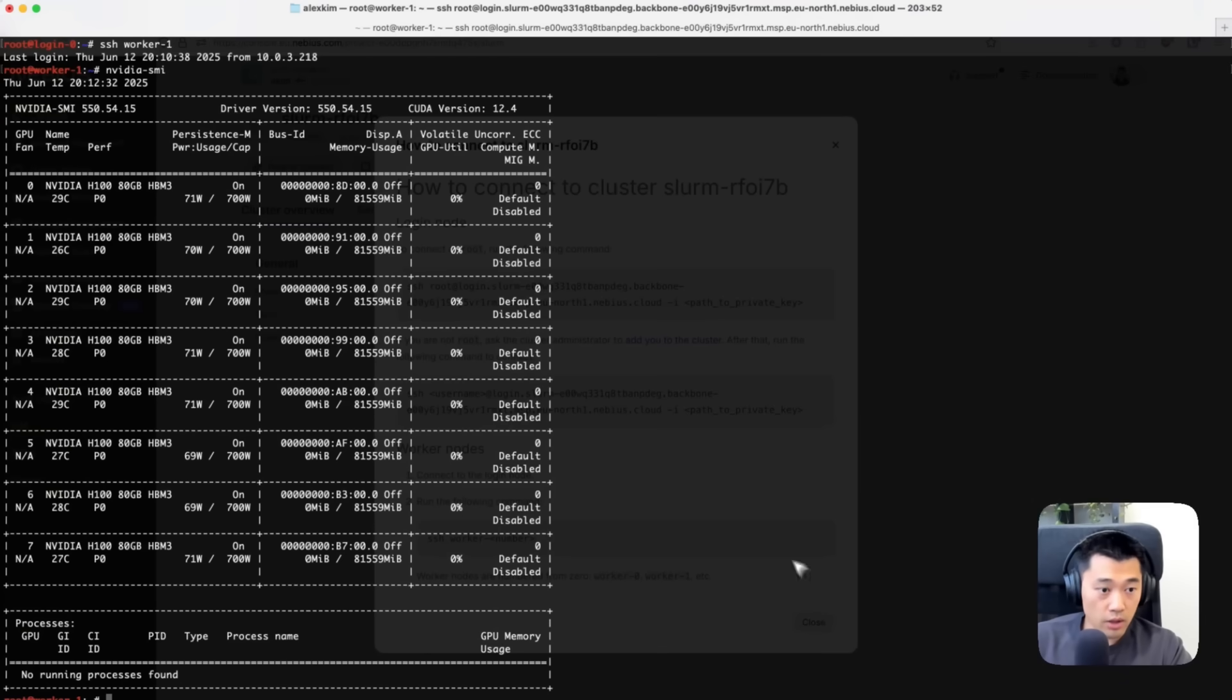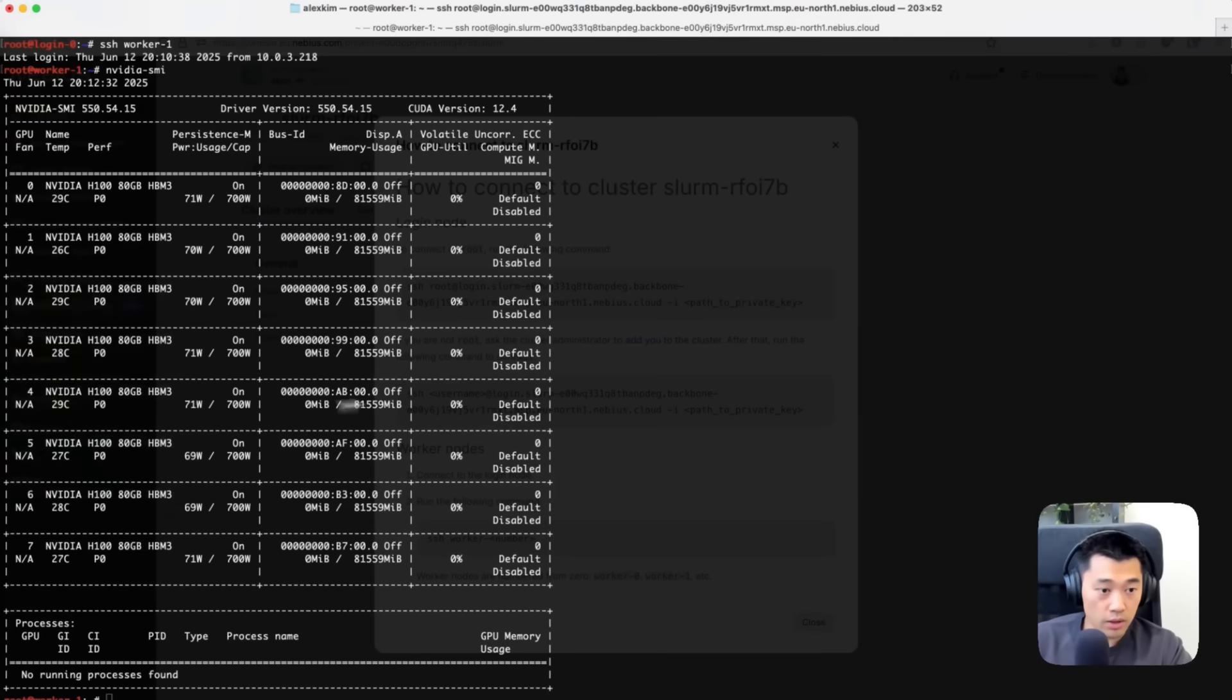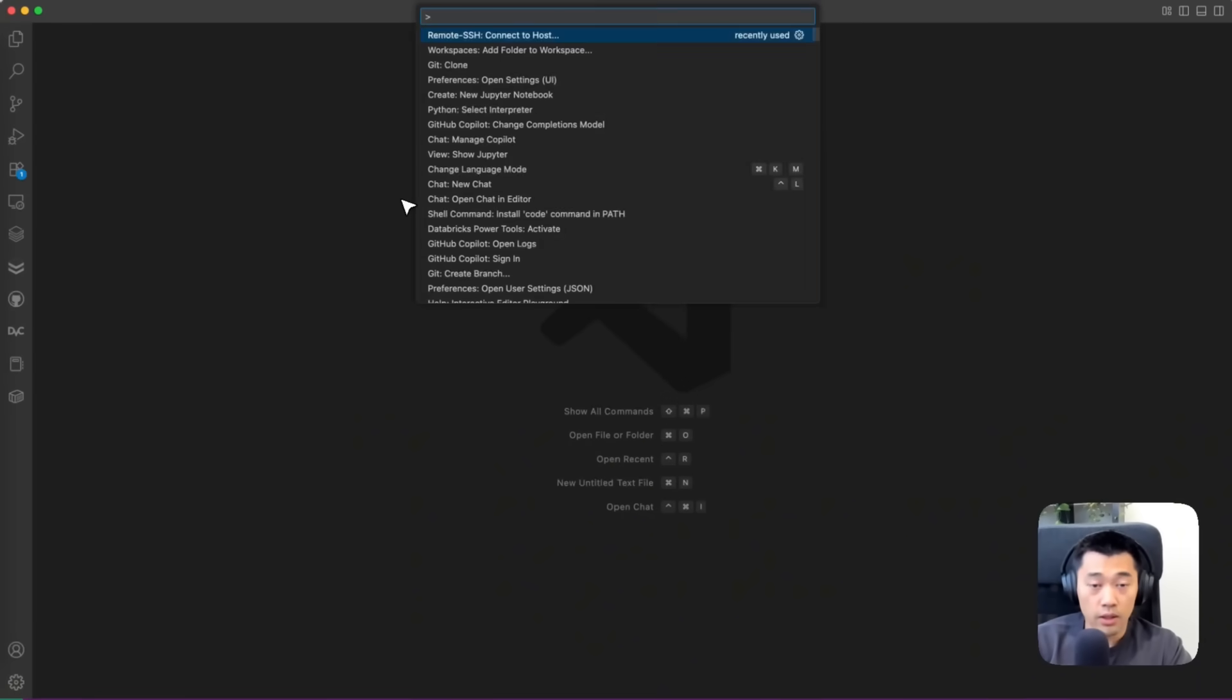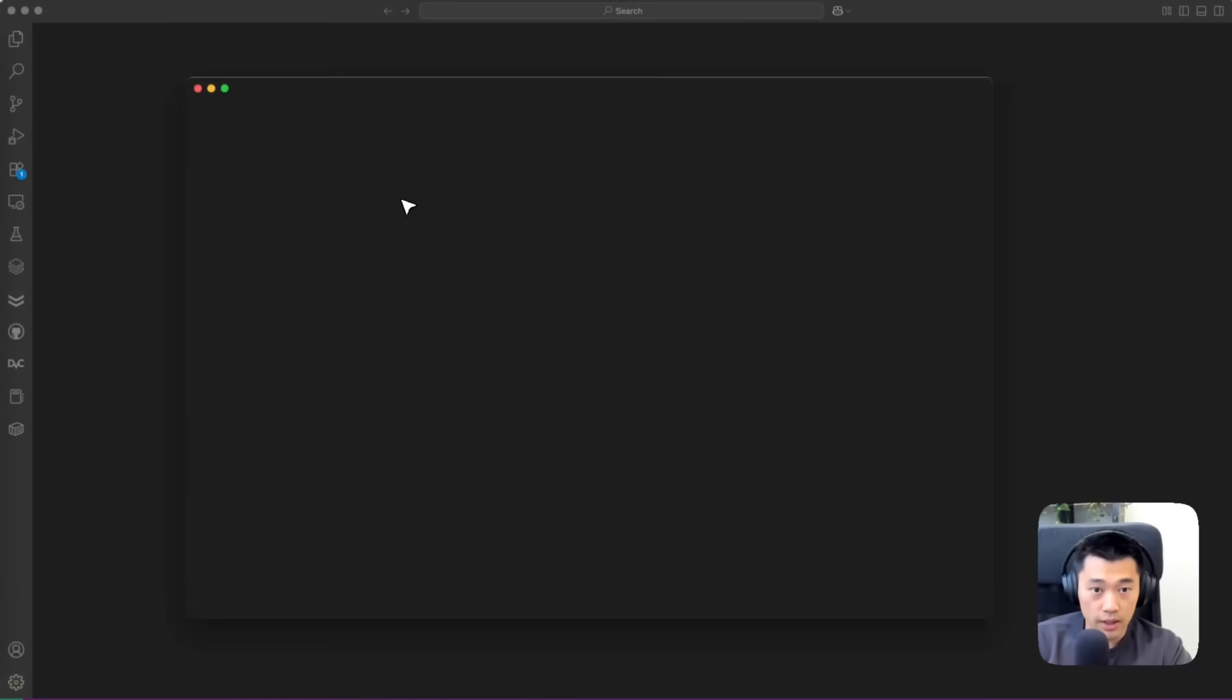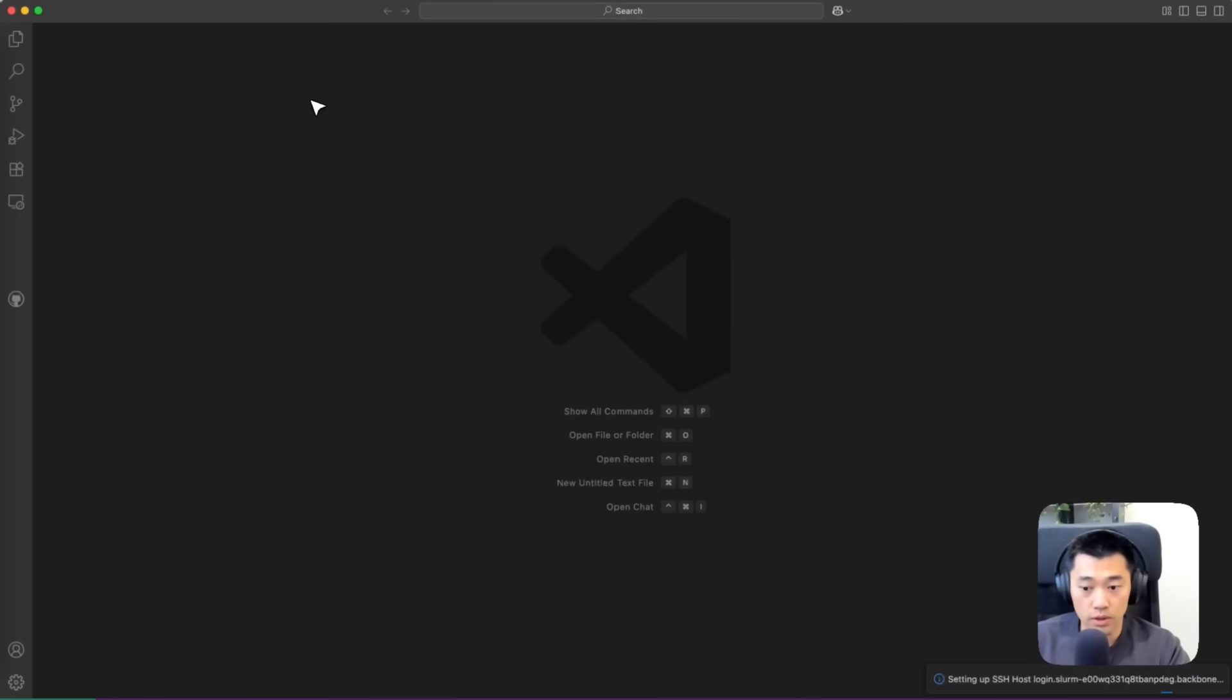Another thing I can do is open VS Code and then remote SSH into this Slurm cluster.